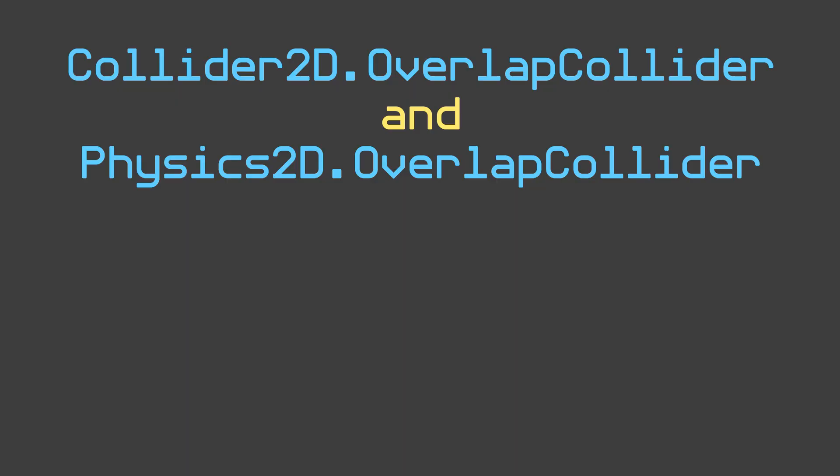We want to make sure one object is fully overlapping another, and a part of it isn't like hanging off the edge. Unity has some methods that can detect overlaps in a 2D space — specifically Collider2D.OverlapCollider as well as Physics2D.OverlapCollider.